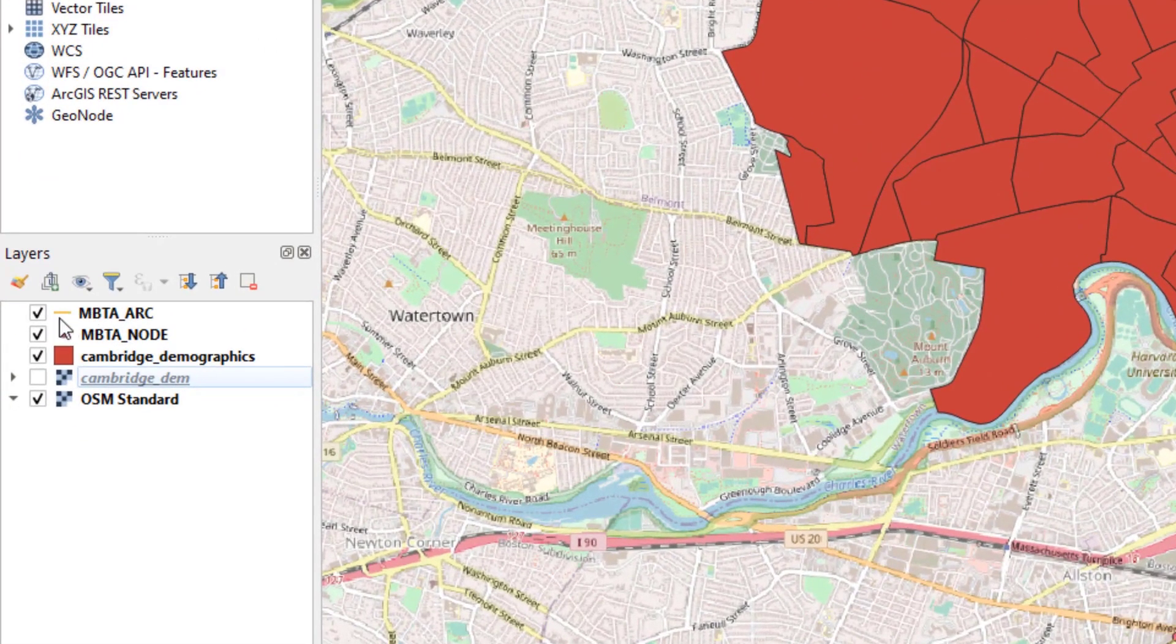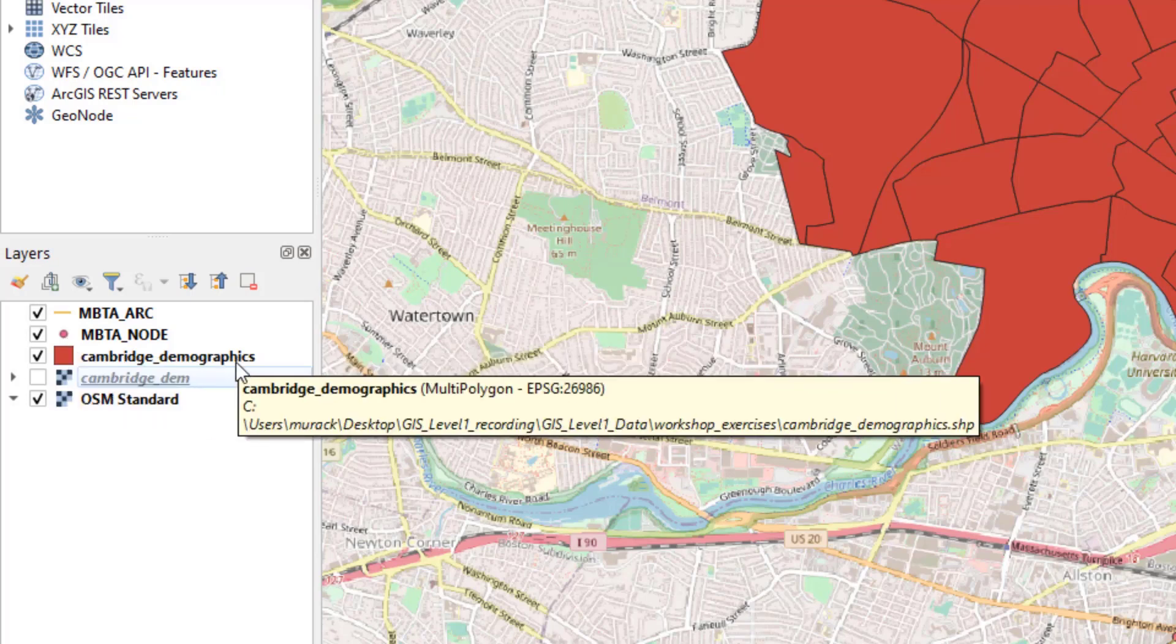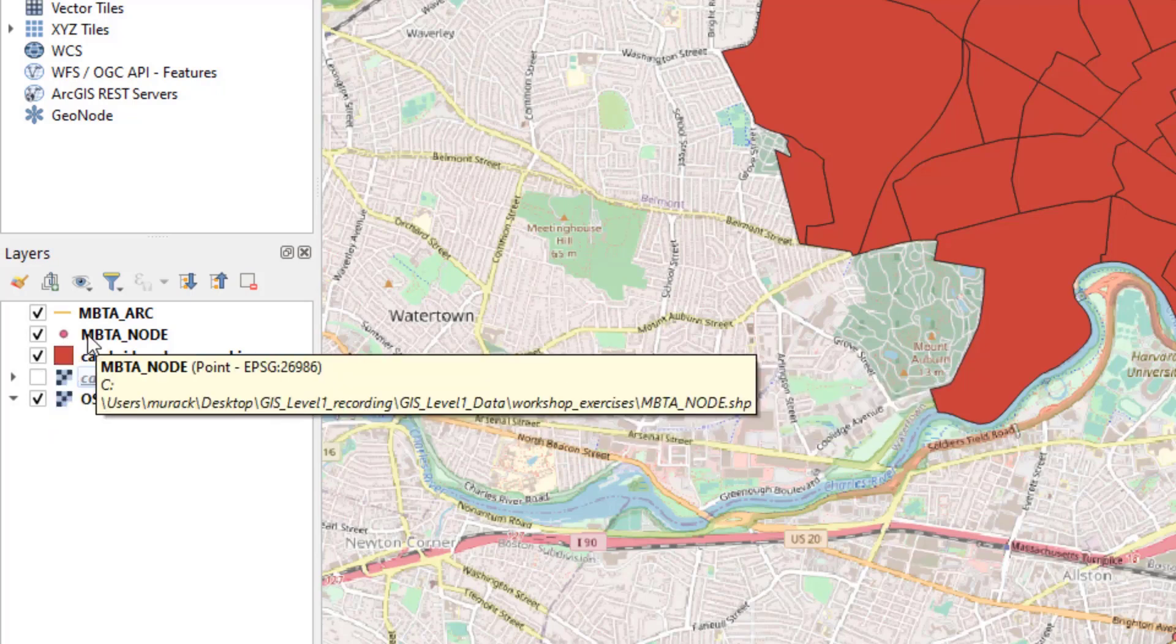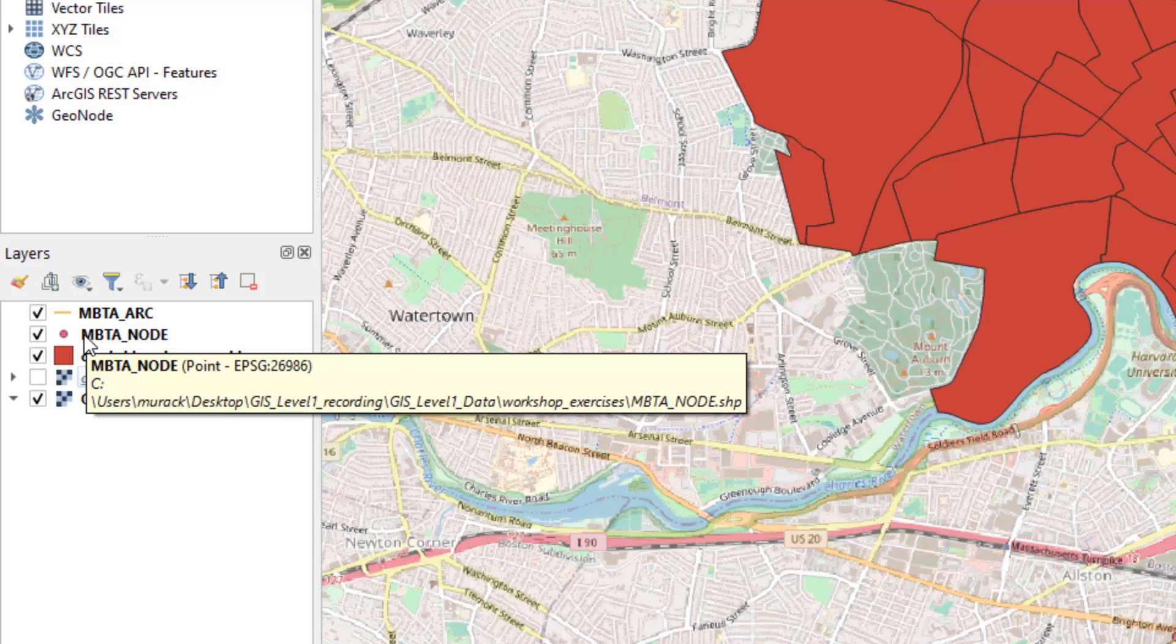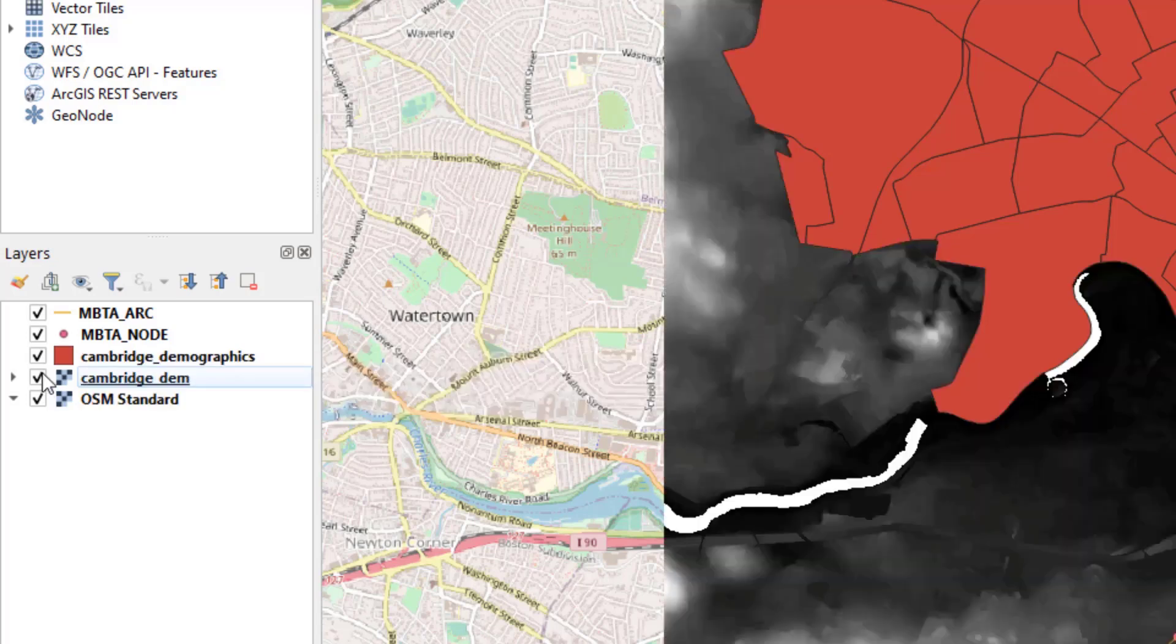QGIS uses symbols that are pretty easy to tell what type of data that we have. The MBTA arc is a line. The node is a point. And the Cambridge demographics is a polygon. These are all vectors. The Cambridge DEM is a raster because it's a continuous surface.